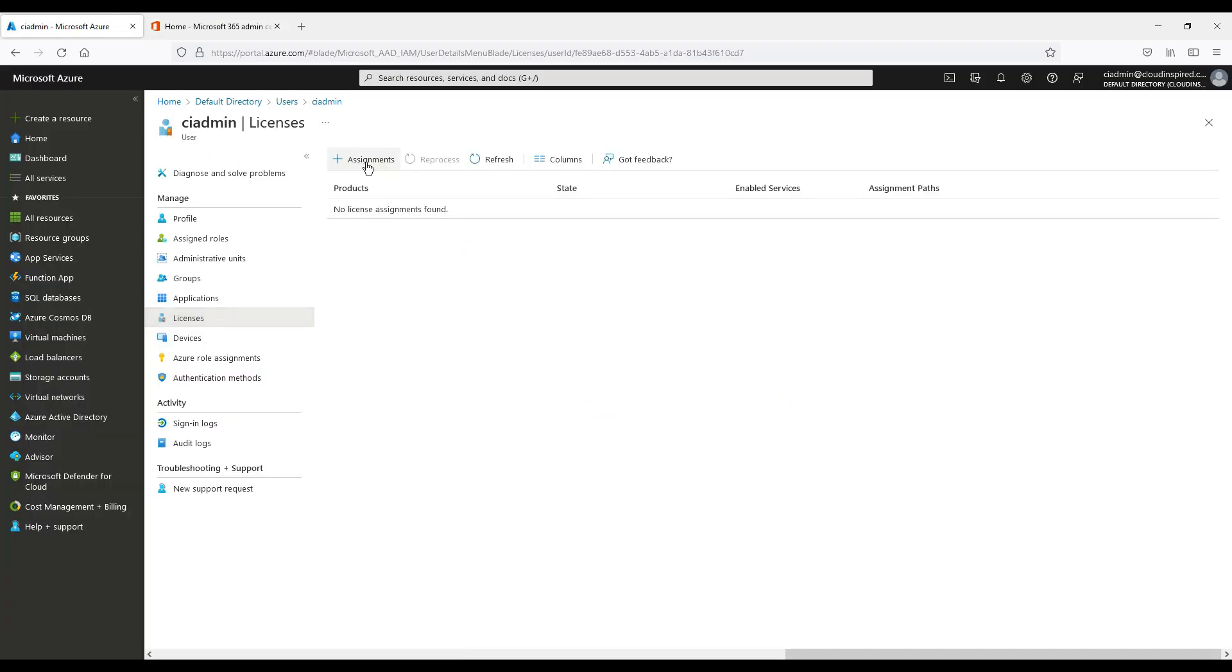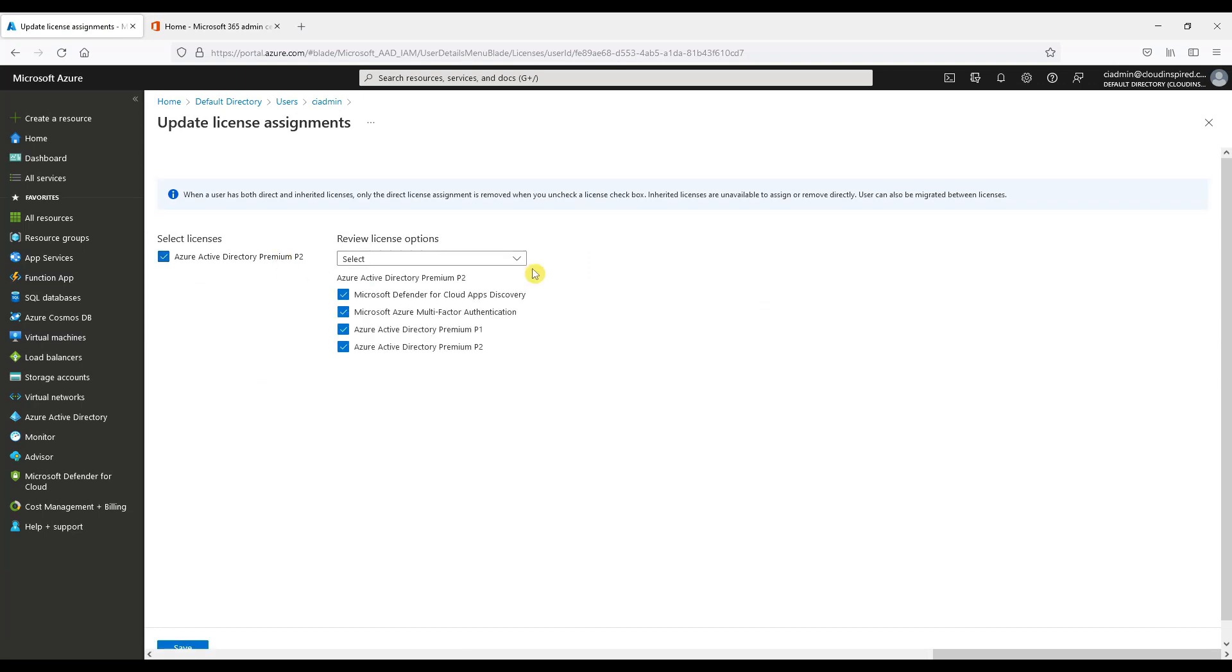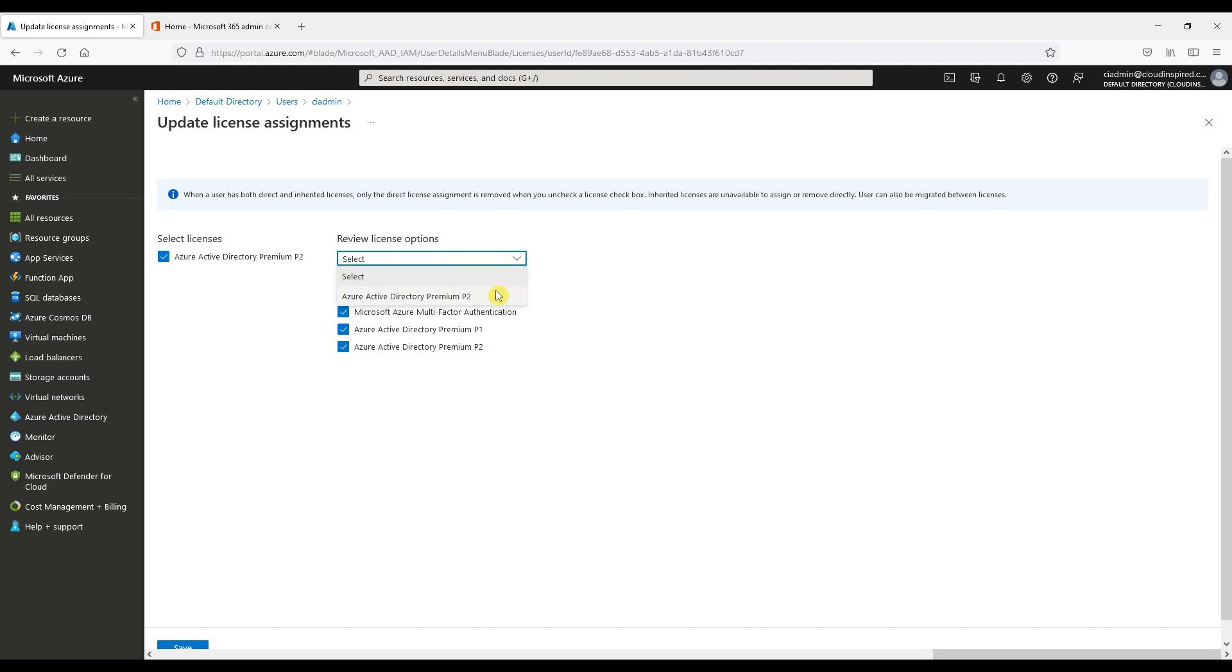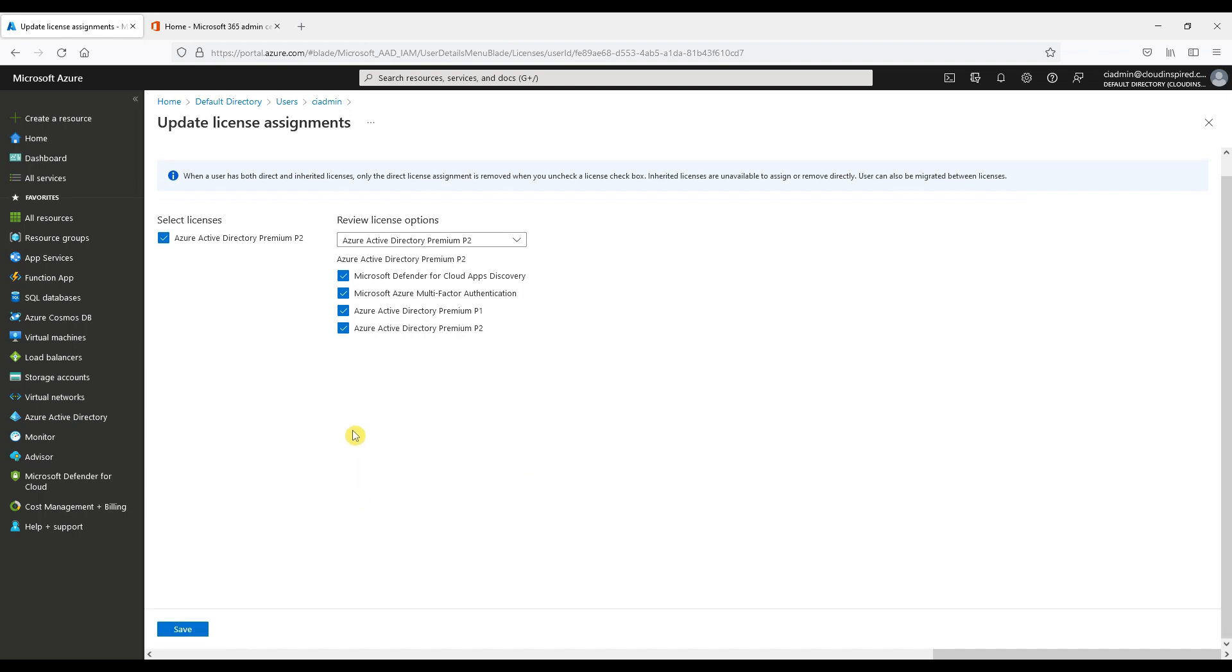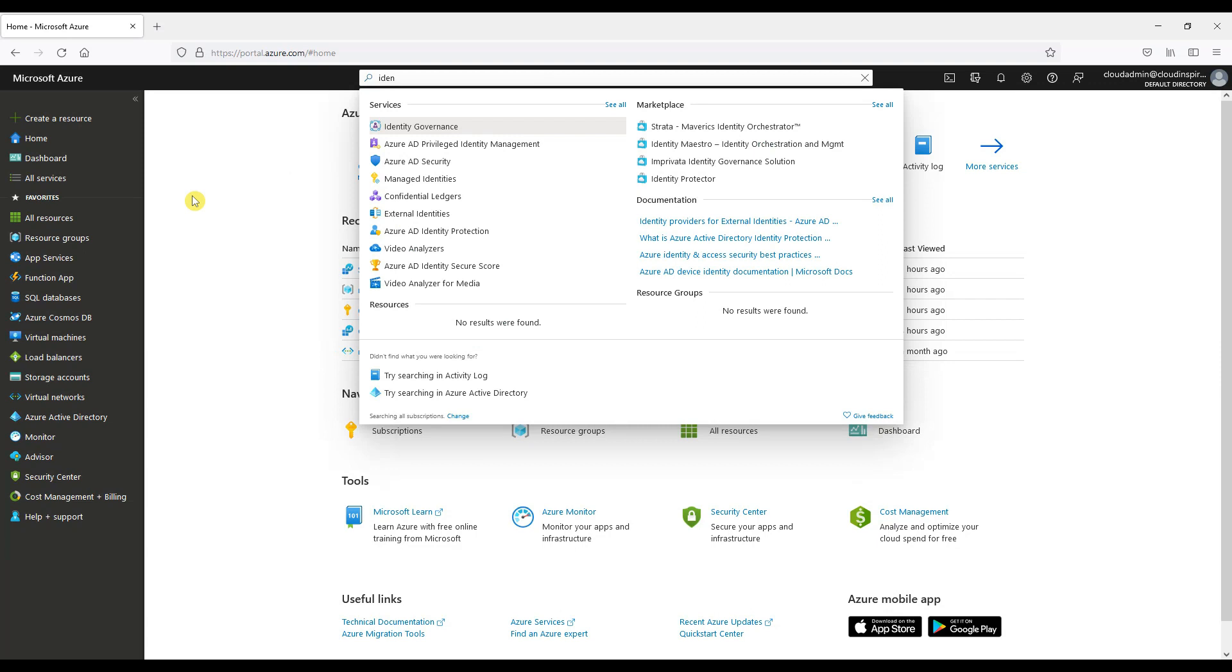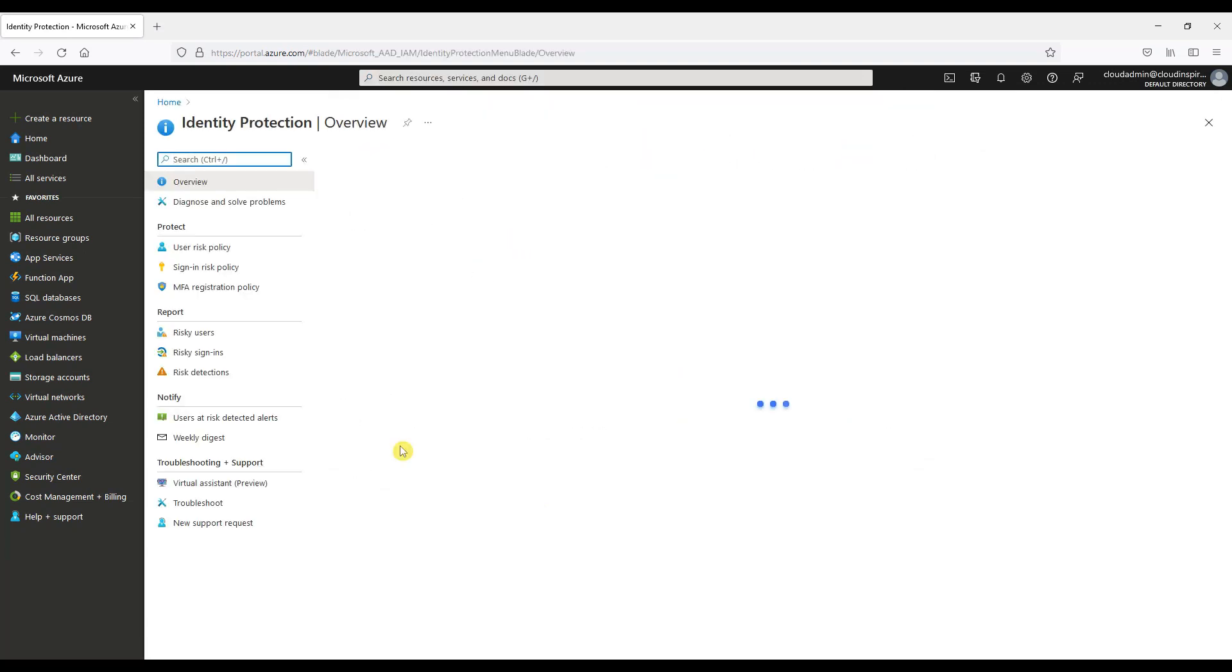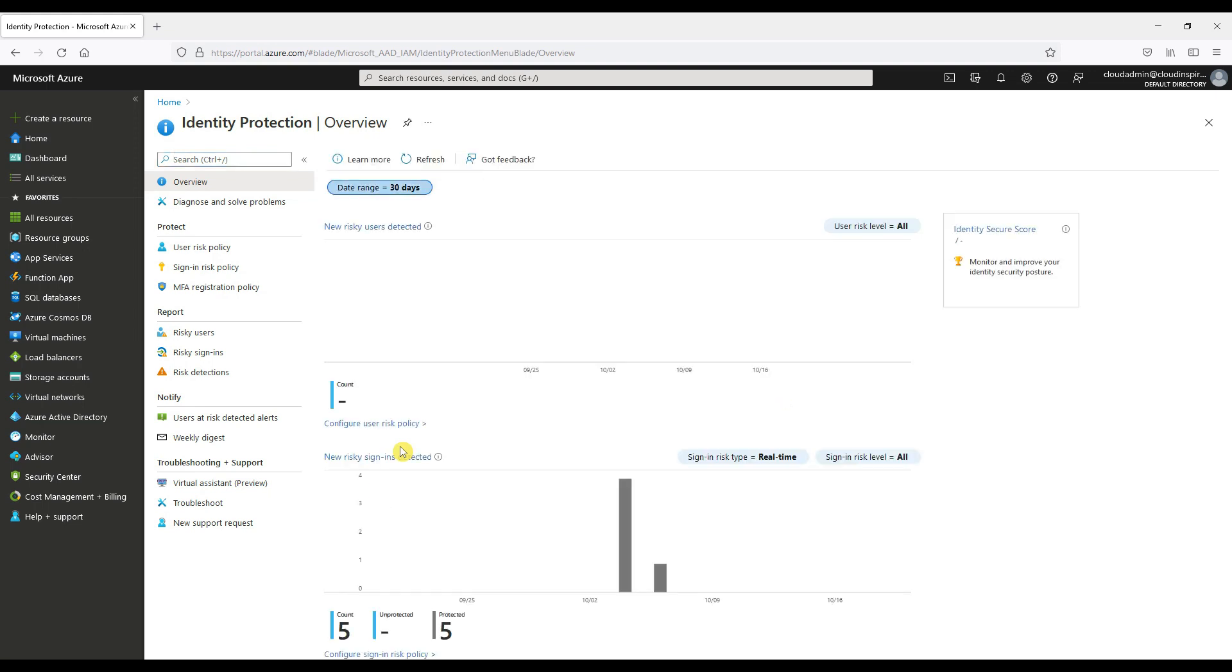Once activated, we can assign the P2 license to a user by going into Azure AD, selecting the user, go into licenses and assigning the P2 license. Now we are licensed. Let's take a look at the identity protection policies within the portal.